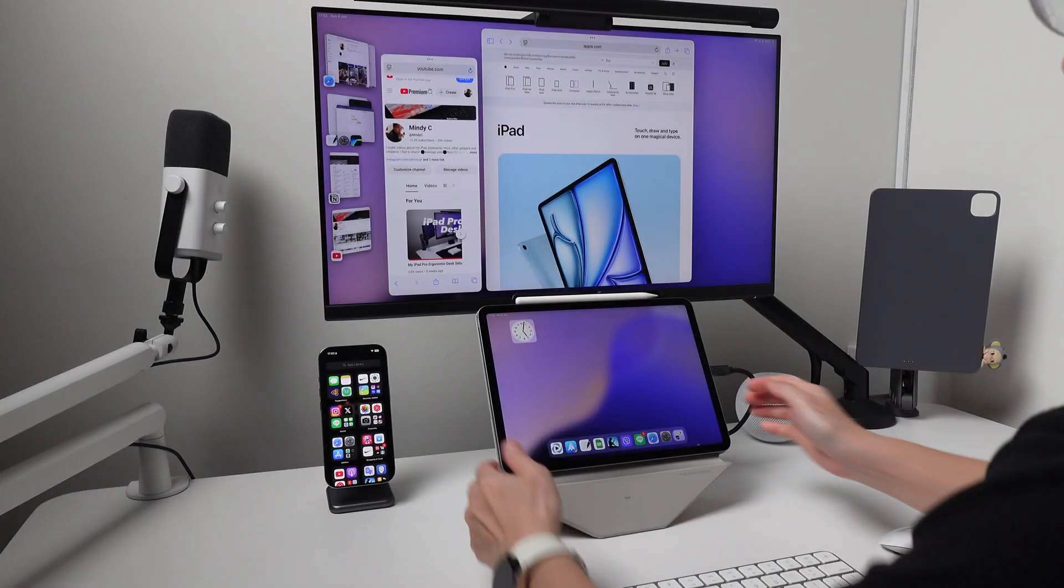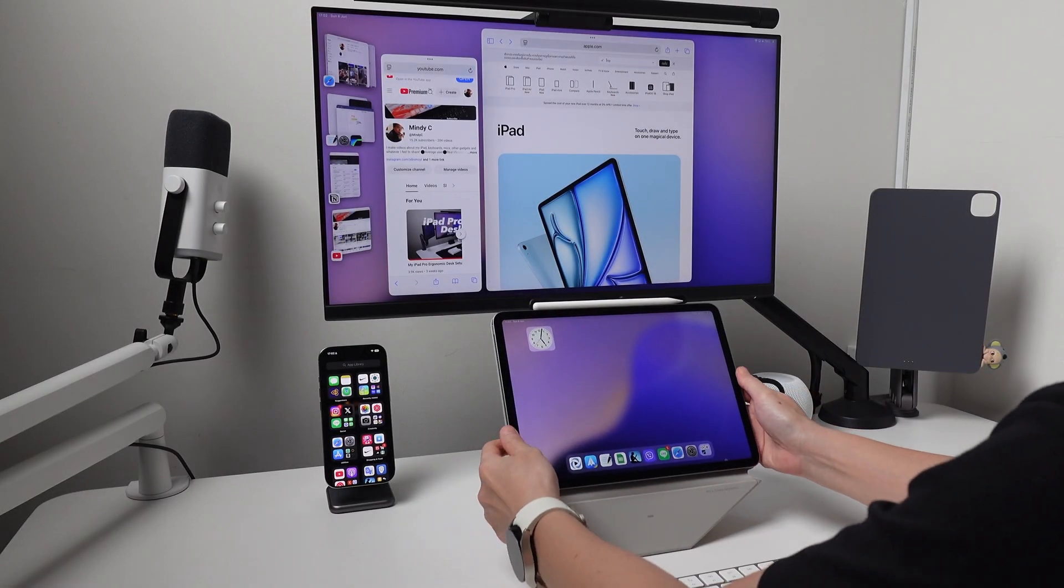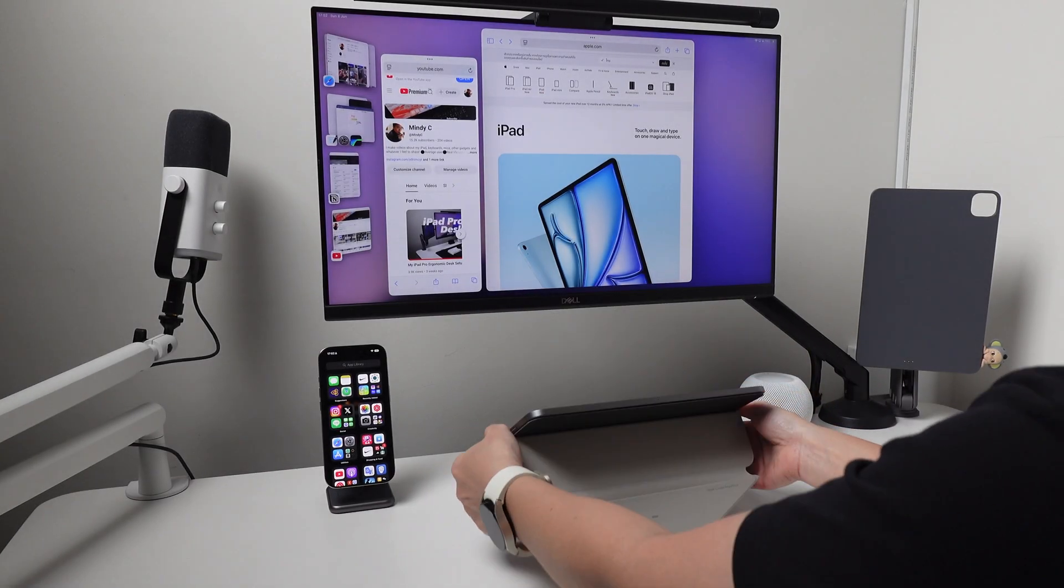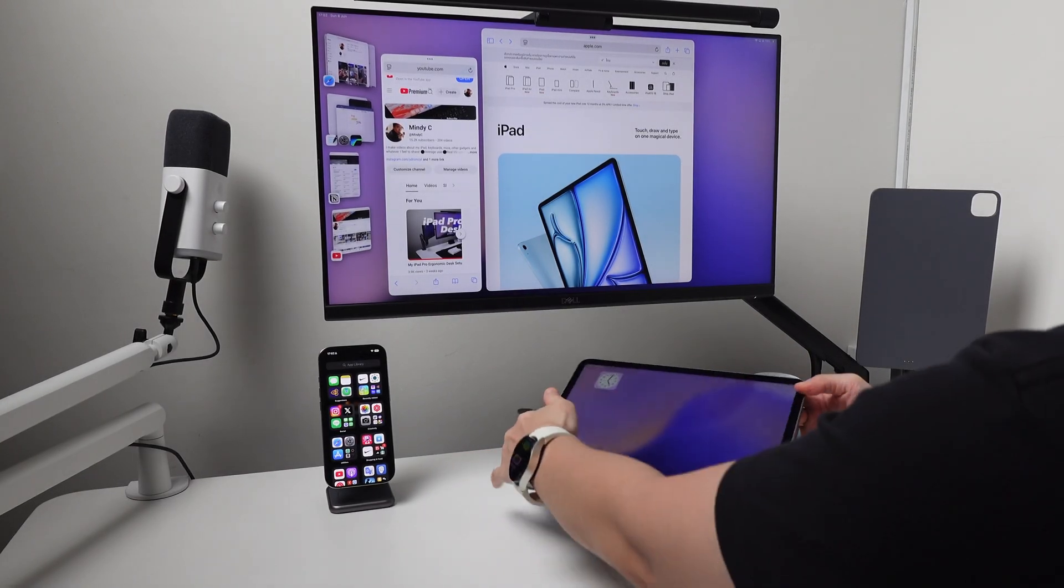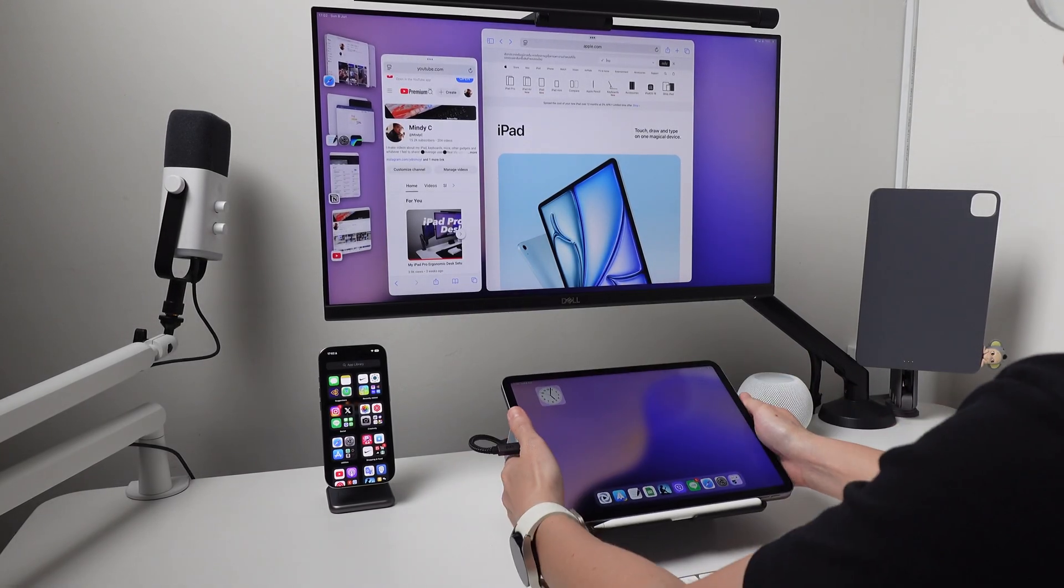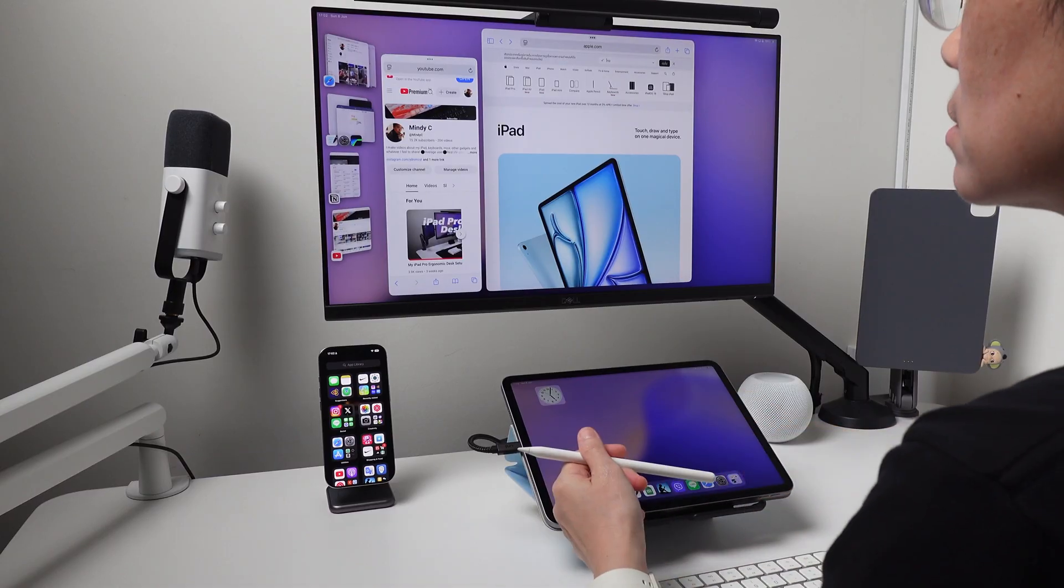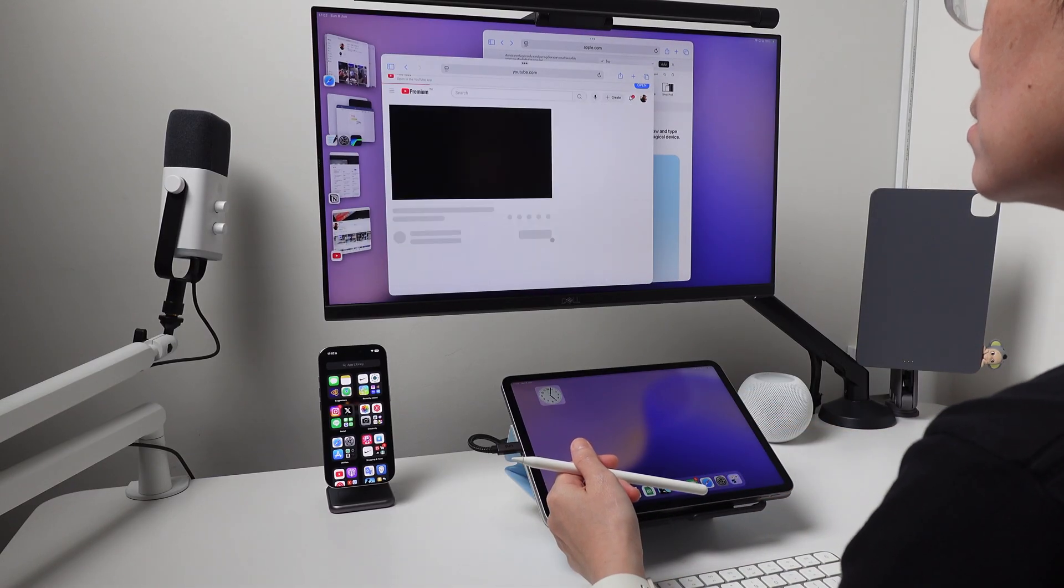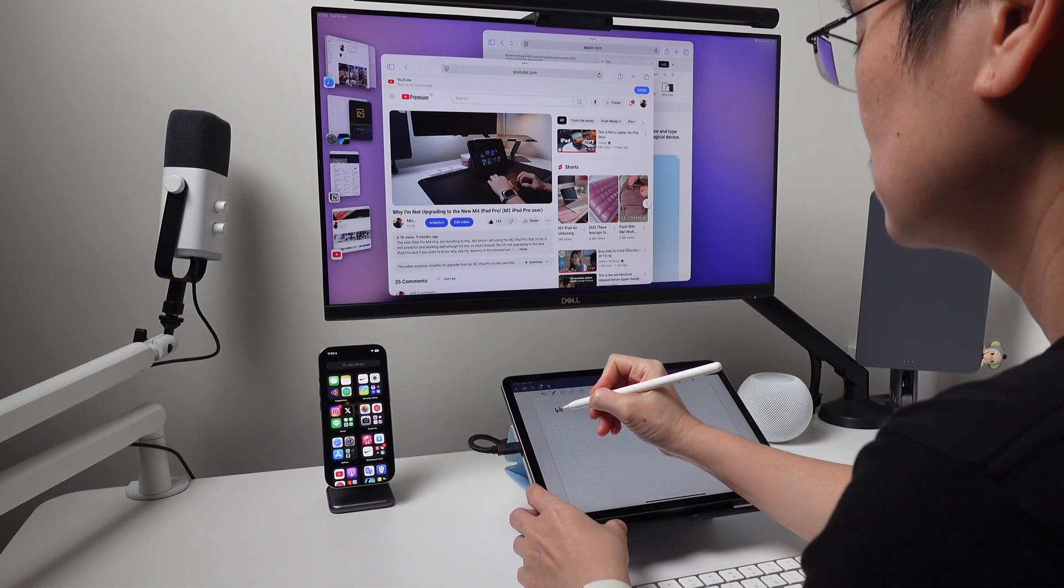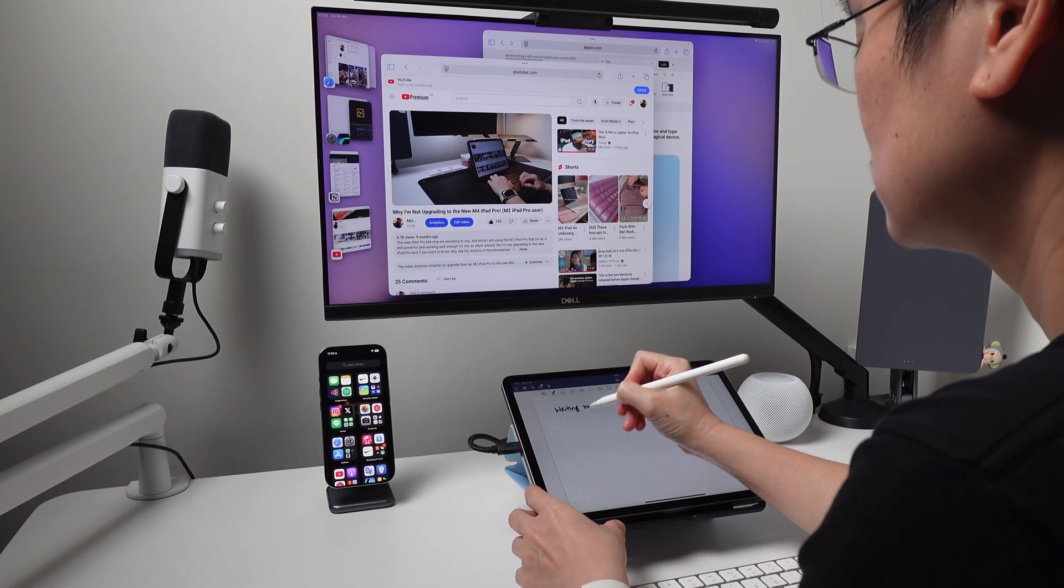Another question is if I can write on the iPad while connected to the monitor. And yes, that is possible. I can use my iPad in writing mode and do something else on the monitor like watching a video.